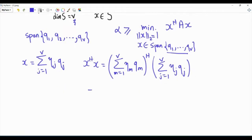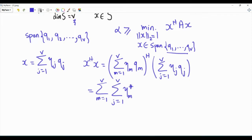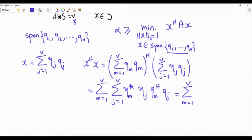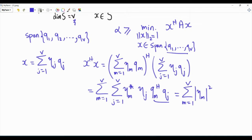If we apply the Hermitian and do the multiplication, we get a double sum: summation M from 1 to V, summation J from 1 to V, of eta_M conjugate times eta_J times QM-Hermitian QJ. Due to the orthogonality of the eigenvectors, this double sum is zero so long as M is different from J. The only surviving terms are when M equals J, giving summation M from 1 to V of the magnitude of eta_M squared times QM-Hermitian QM, which is unity.